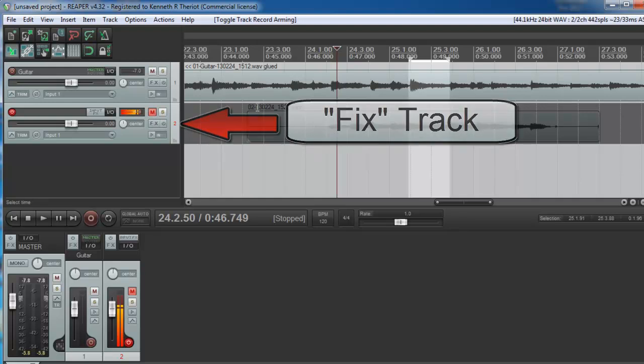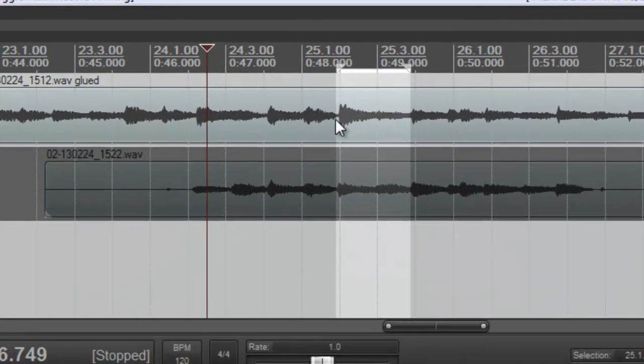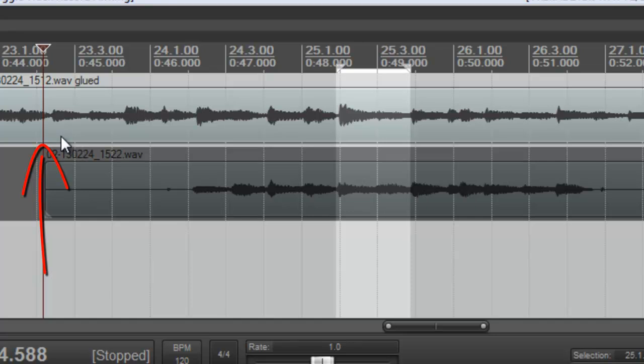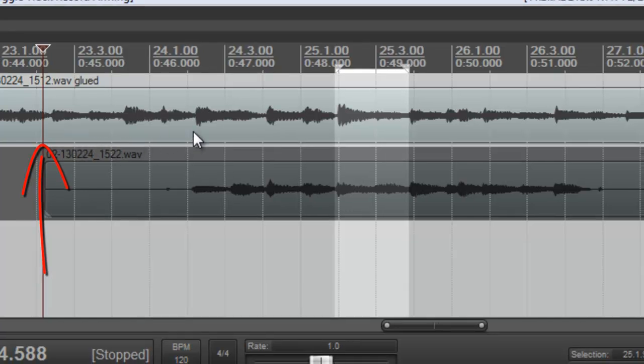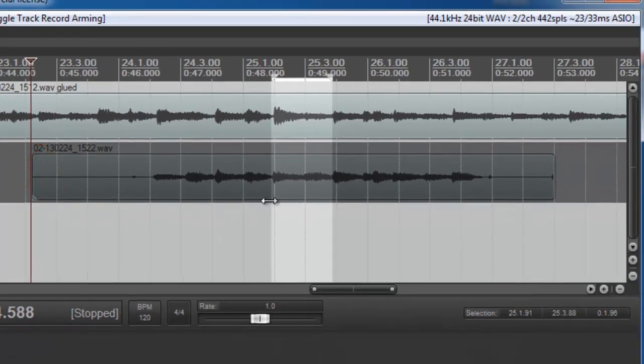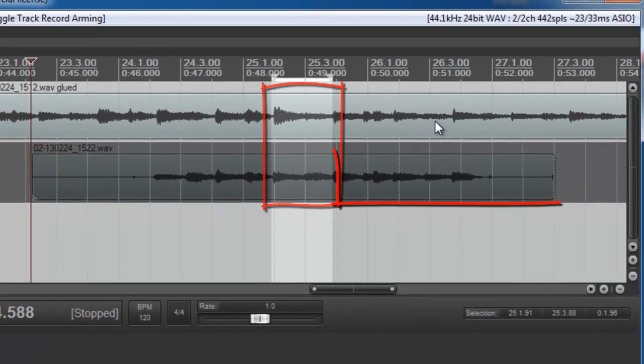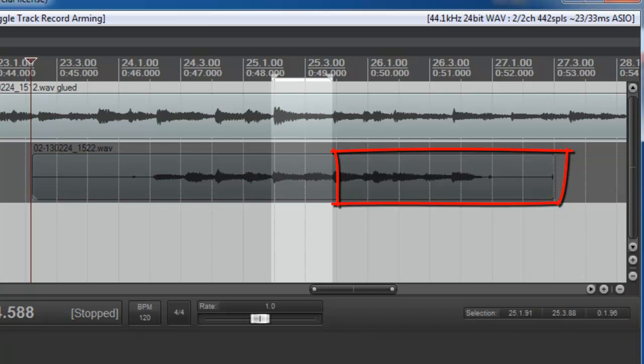And I come a little bit before the mistake, starting here so that I'm far enough back to be able to start playing along. Then I play through the mistake and then play a little bit after it.